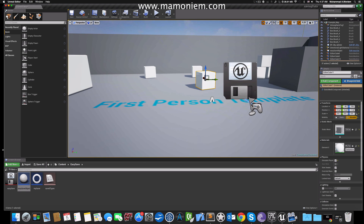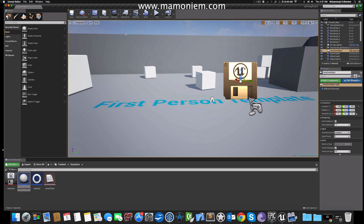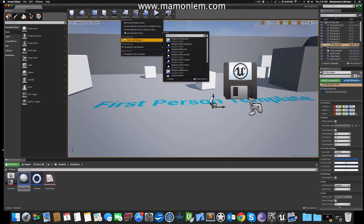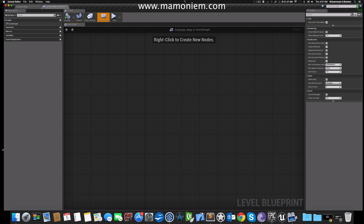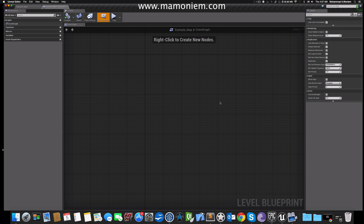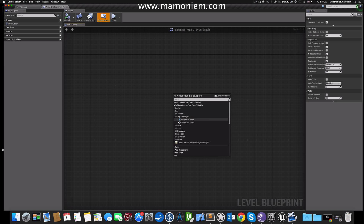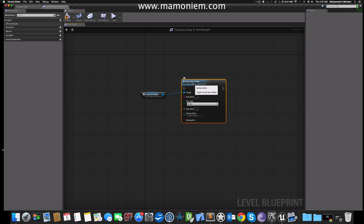After positioning it so it looks nice and is easy to find, I'll open the level blueprint. You can do this with any other blueprint by just calling functions. First I need to make sure my saving object is selected, then right-click and look for the call function from this object. It's called Easy Save Object, and it has only two functions: Easy Save Value and Easy Load Value.